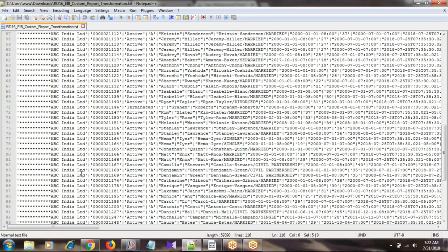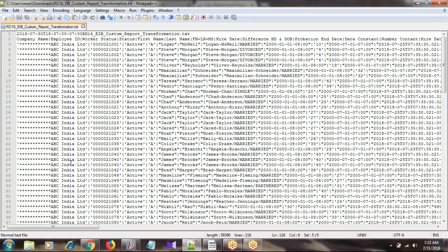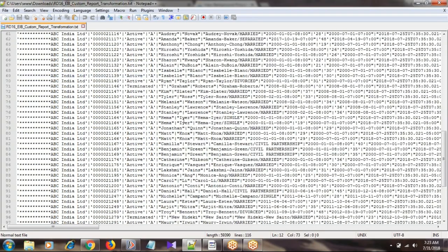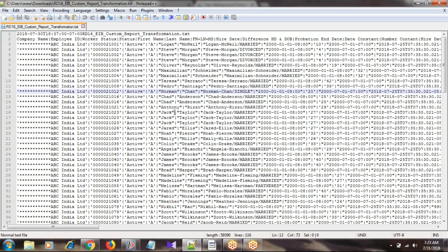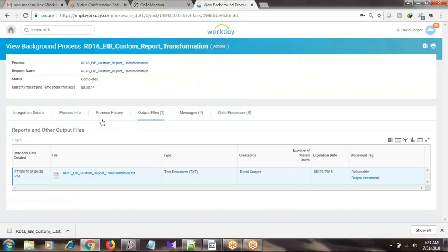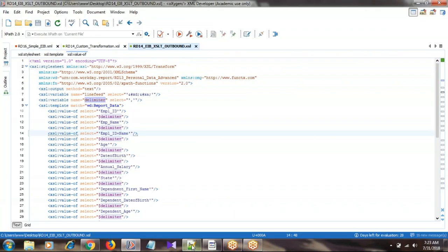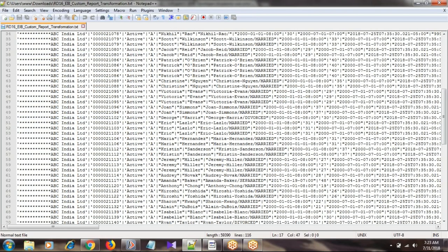This is the row count and the line count in the footer section. This way we can generate an output in text format, CSV format, or a delimited format by using custom report transformation. Now we will see how to generate an XML file and how to deliver the text file using custom transformation. The output file with custom report transformation - the line number in the footer is going to be 75, and the row number is 113.